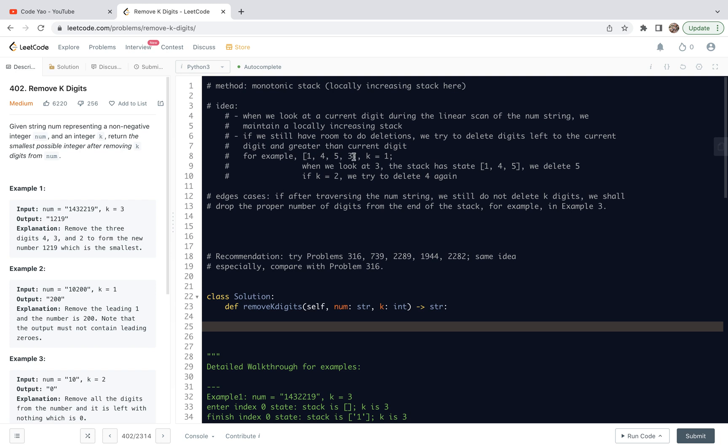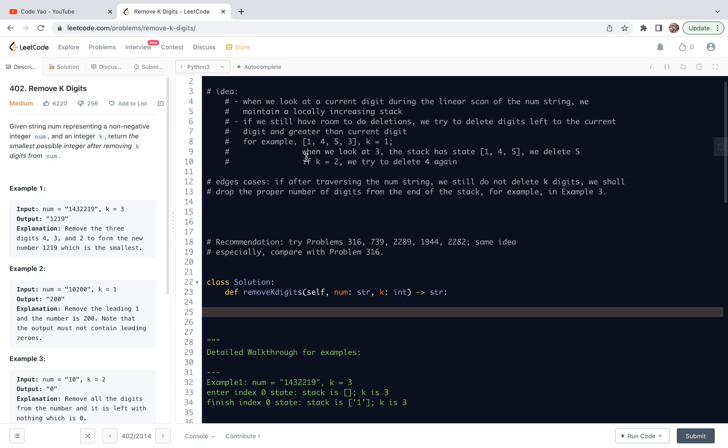For example, in this string, we have 1, 4, 5, and 3. Assume that we have 1 deletion allowed. When we look at 3, the stack has state 1, 4, 5, then we delete 5. We remain 143. If K equals 2, we continue to delete 4 because 4 is greater than 3. But we try not deleting 1 because 1 is less than 3, right? That's basically the logic.